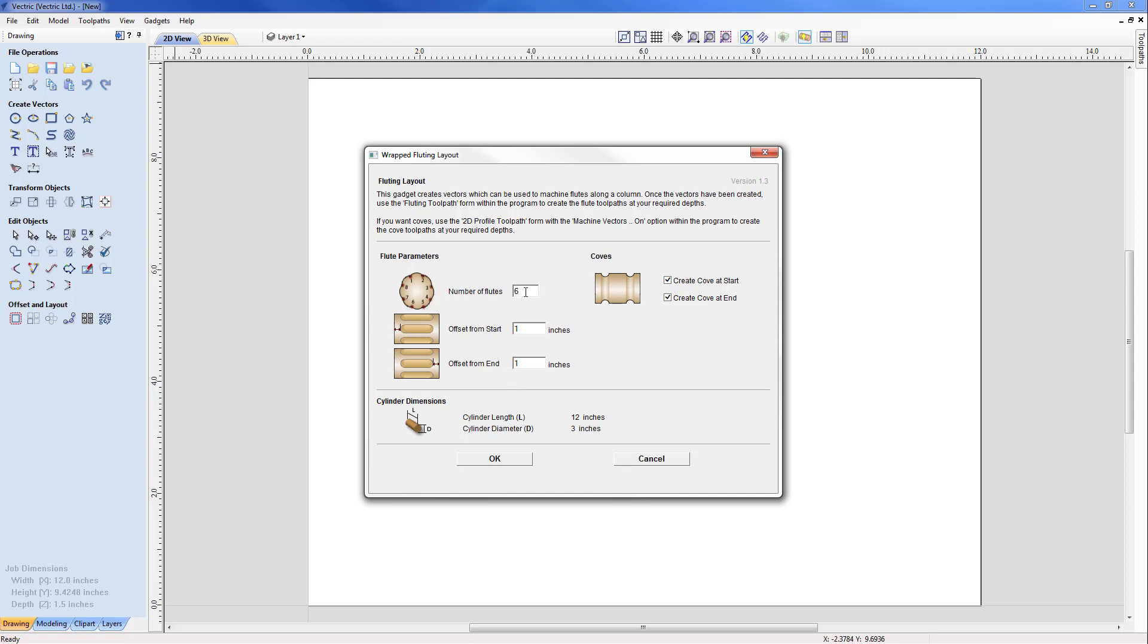In this case we're going to be picking a model that will have six flutes. We can also end those flutes from the start and end; in this case I've specified that as one inch from either end. And of course we can have coves at either end that will intersect with the end of the flutes, and these are currently switched on.